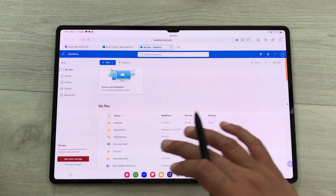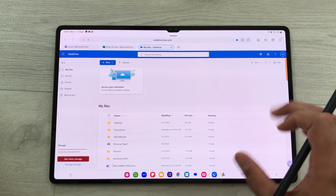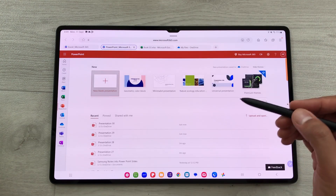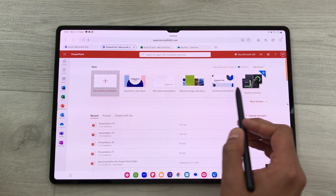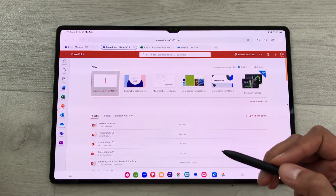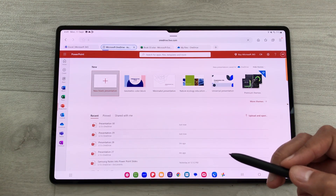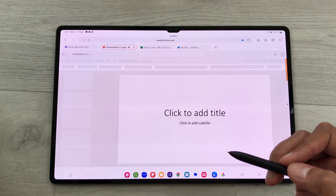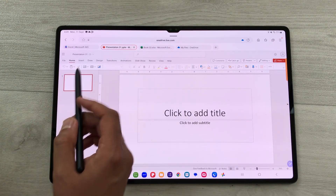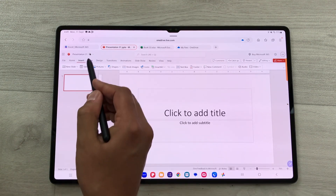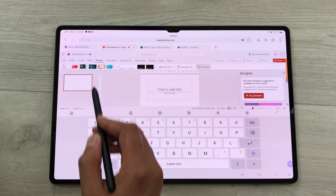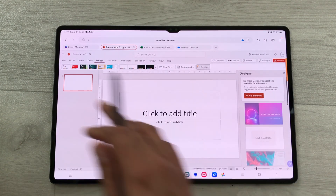Now let's open Microsoft PowerPoint. It opens in a new tab with different templates available. I'll select a New Blank Presentation, which shows all the tools for the PowerPoint web version — Home, Insert, Draw, and Design tabs.